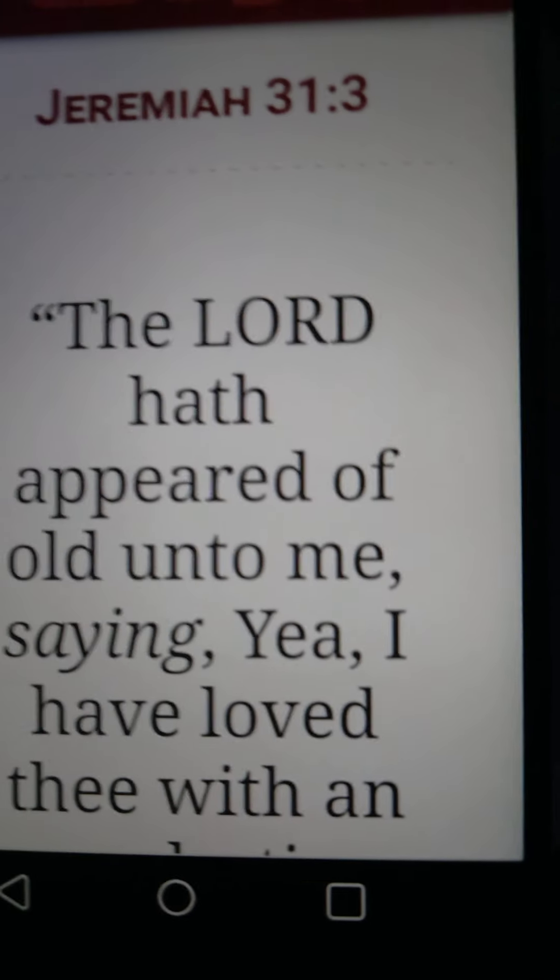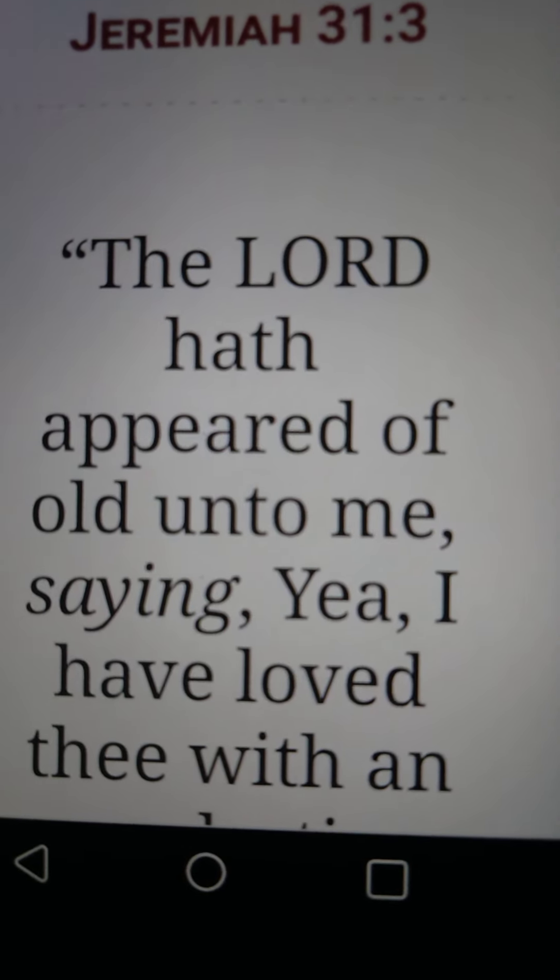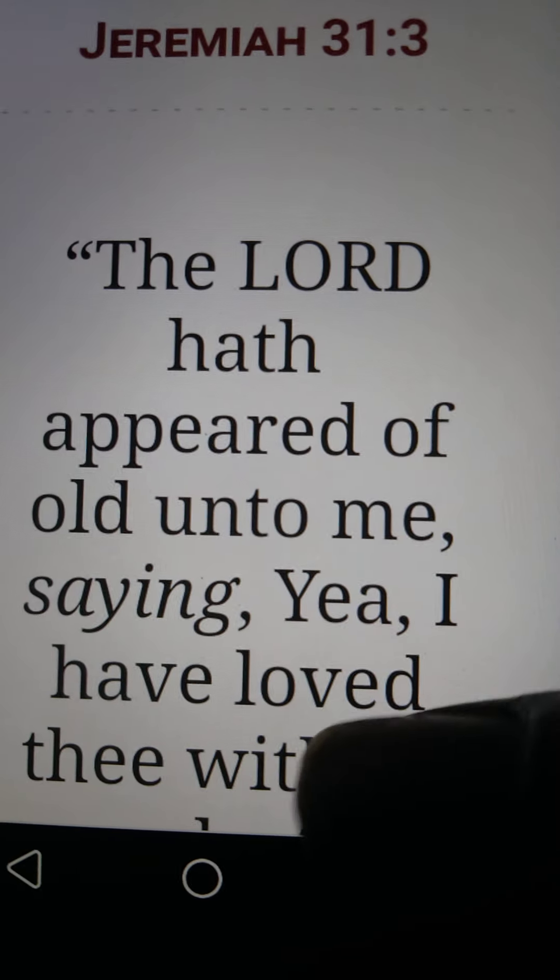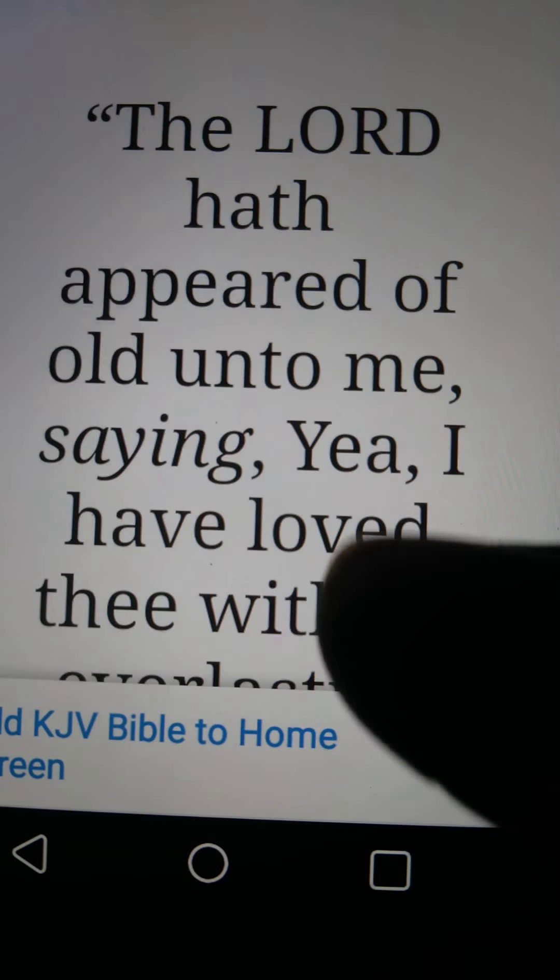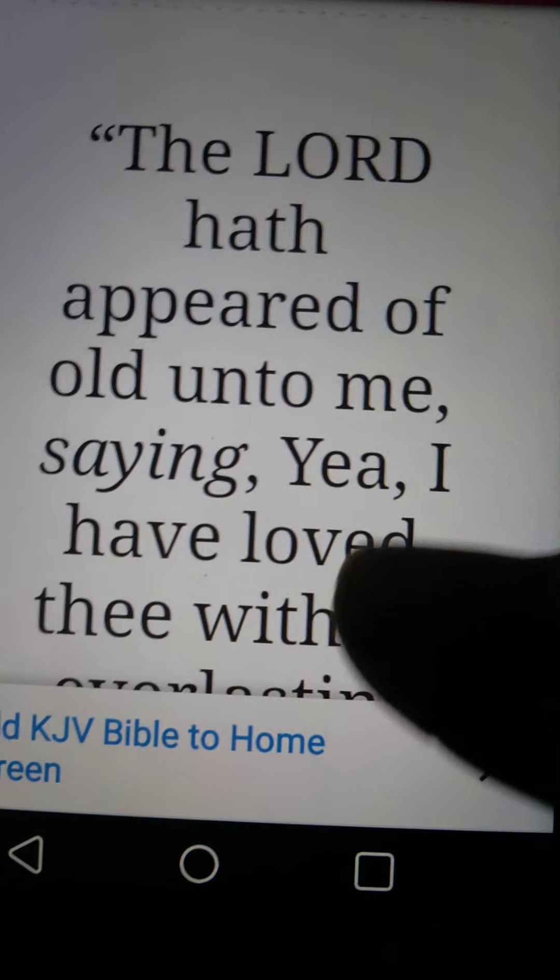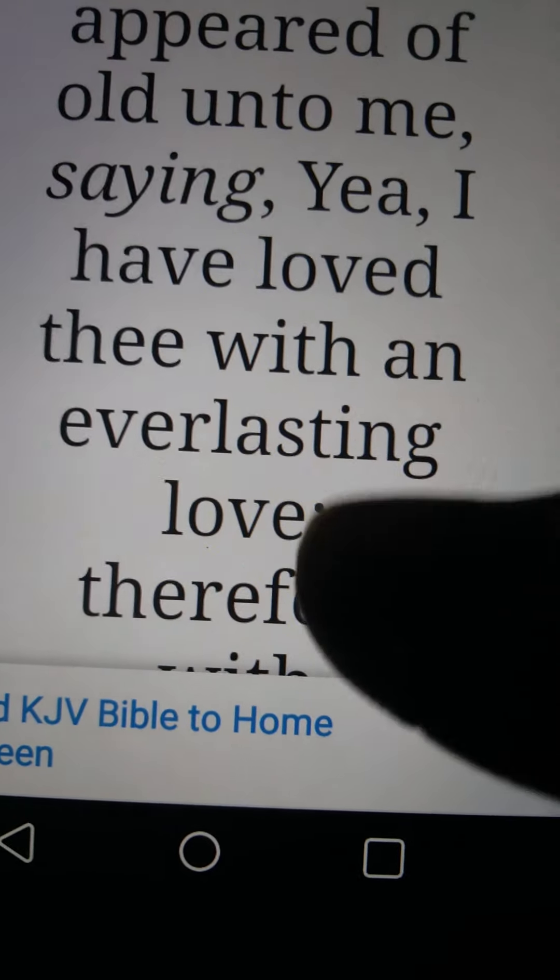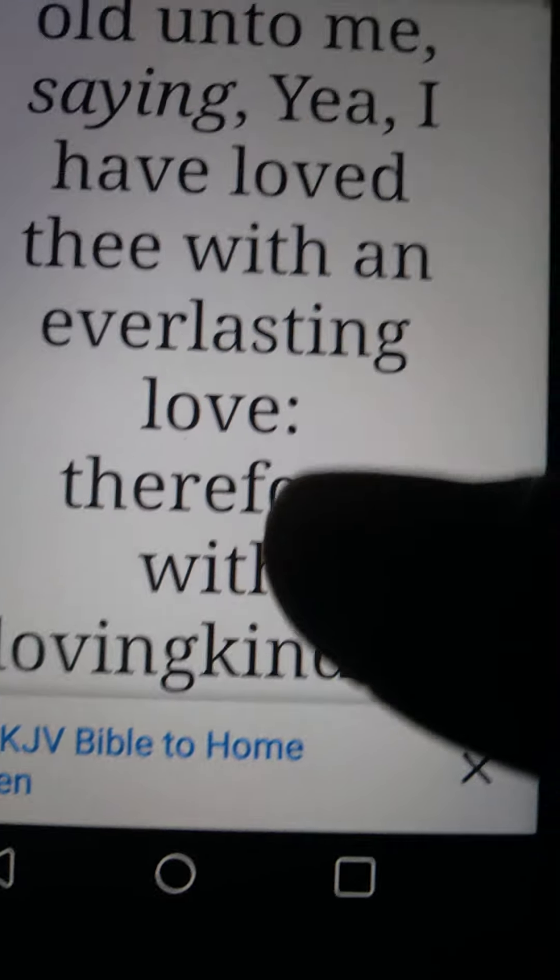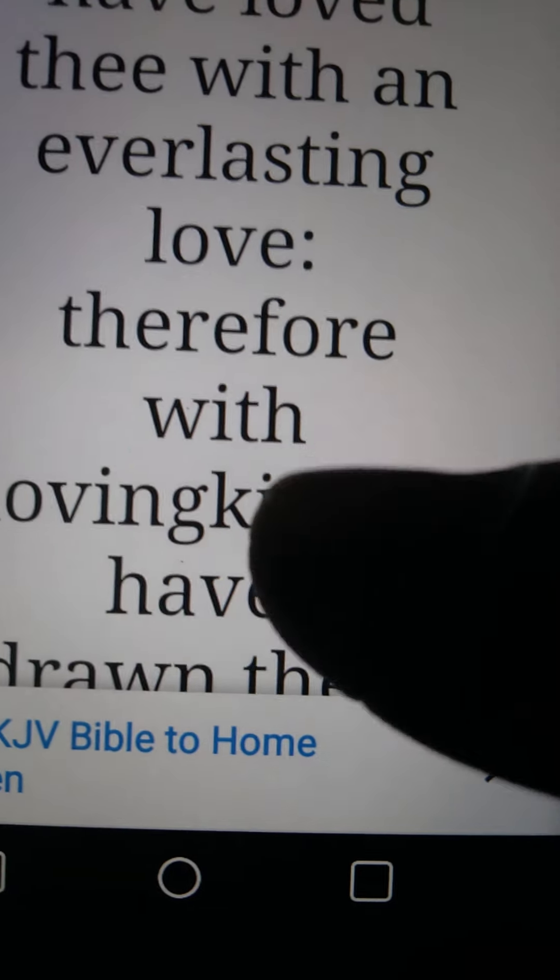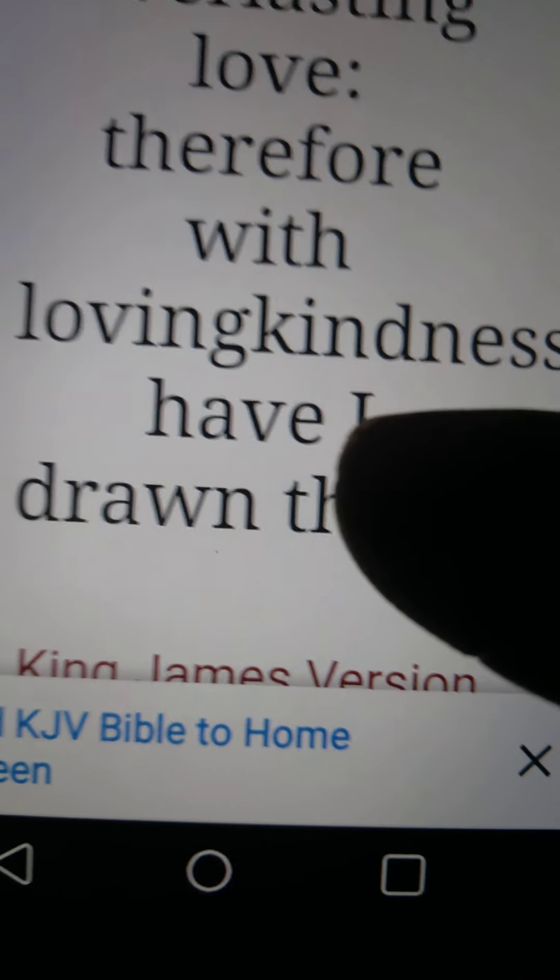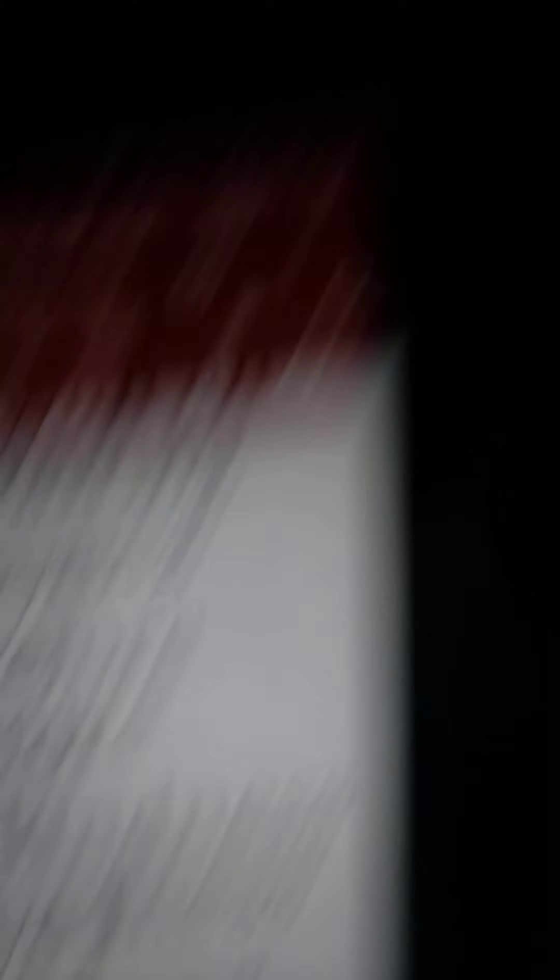Turn your scriptures to Jeremiah 31:3, and it reads: YAH hath appeared of old unto me, saying, Yea, I have loved thee with an everlasting love. Therefore, with love and kindness have I drawn thee. The Most High loves you, Israel. You have to return back to the Most High. He will forgive you of all of your sins, iniquities. Stop eating swine.